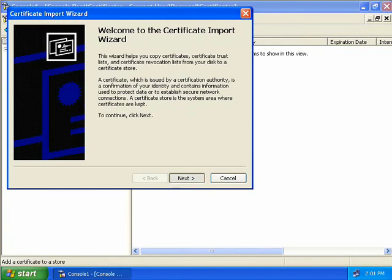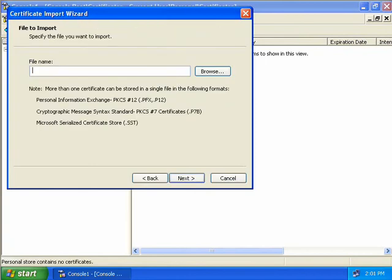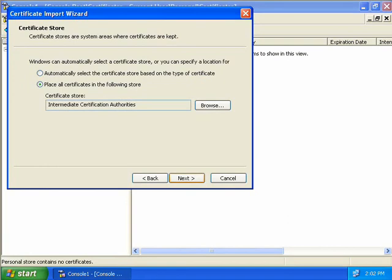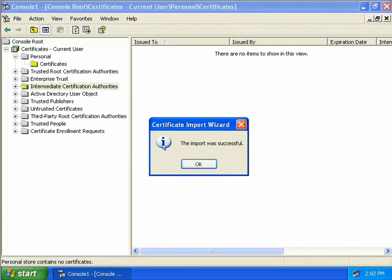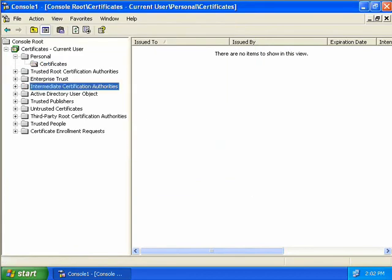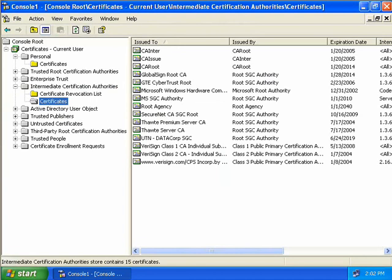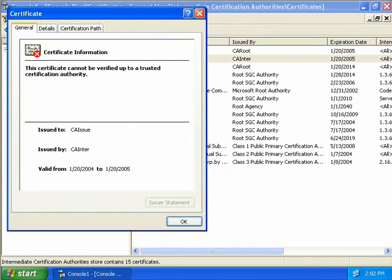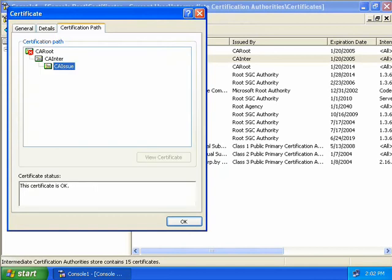This brings up the Certificate Import Wizard, so we'll click Next. We'll click Browse and navigate to a path on our issuing CA. I've entered the path of CA issue slash C-Dollars followed by the name of the certificate. We'll select Open and then Next. We'll leave the default setting to place all certificates in the Intermediate CA store, then choose Next and Finish. We get a message confirming the import was successful. Expanding down we can see our issuing CA was imported, and by bringing that along we also brought along the intermediate and the root CA.